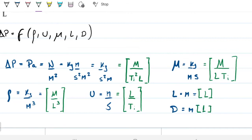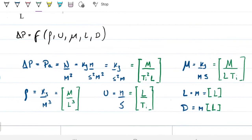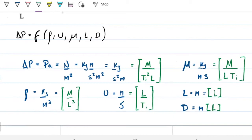Whenever you're doing Buckingham-Pi and you see two independent variables with exactly the same dimensions, that's going to be one of your pi groups. So I already know beforehand that one of my pi groups is going to be length over diameter or diameter over length. But let's do the full method anyway.